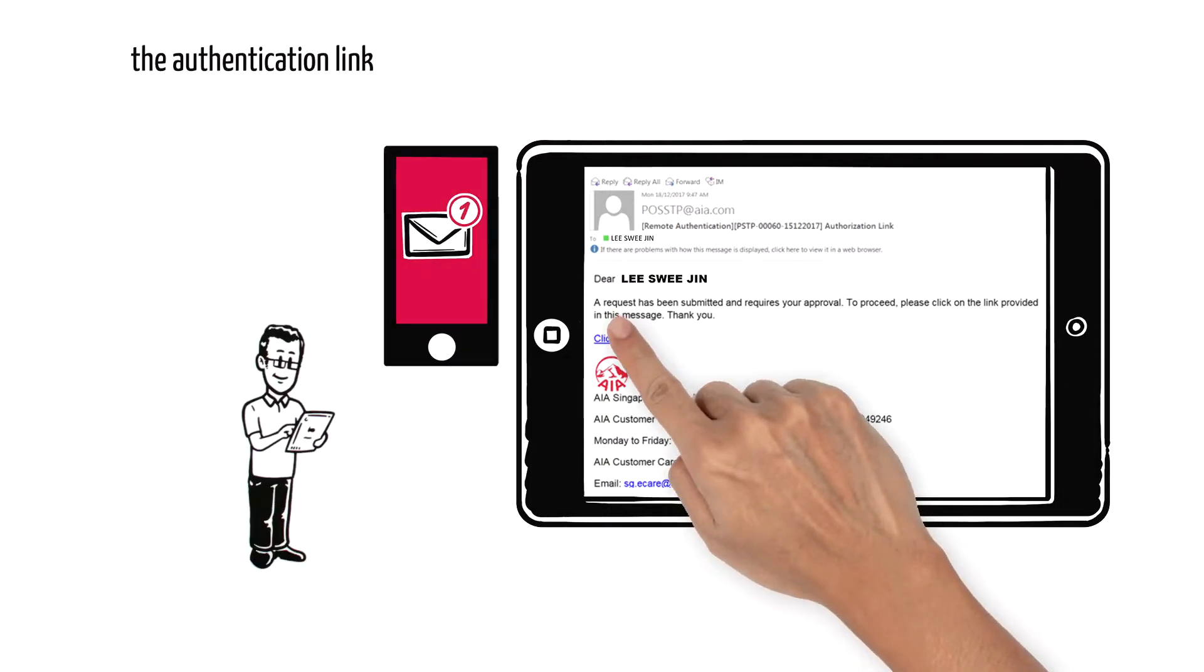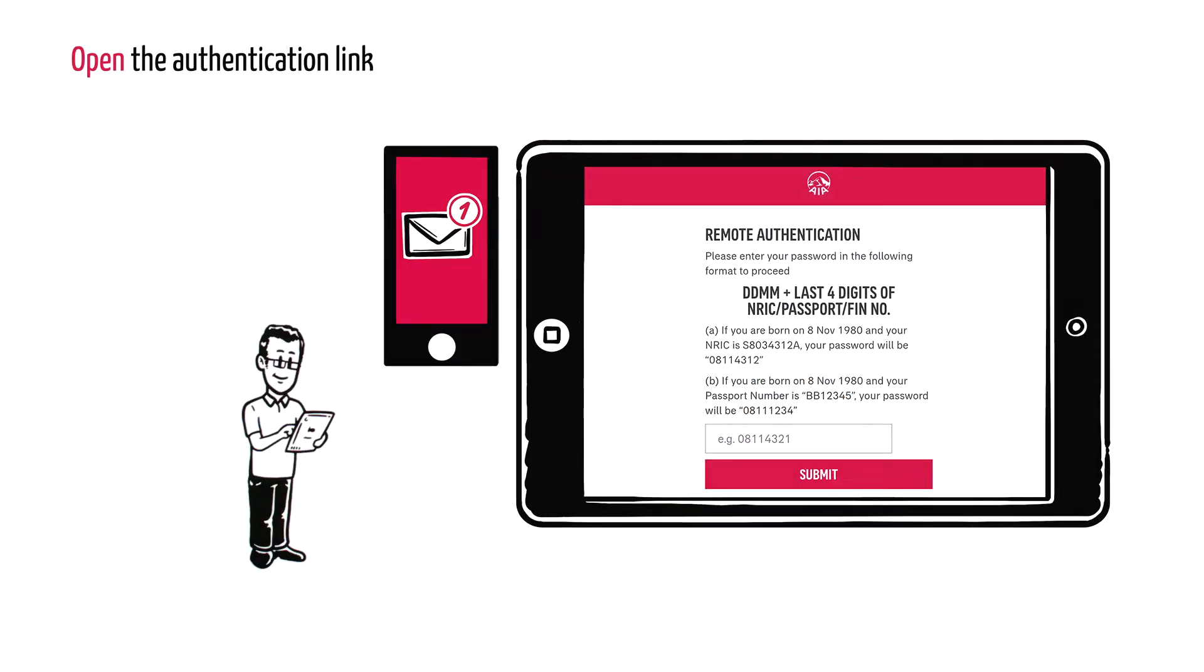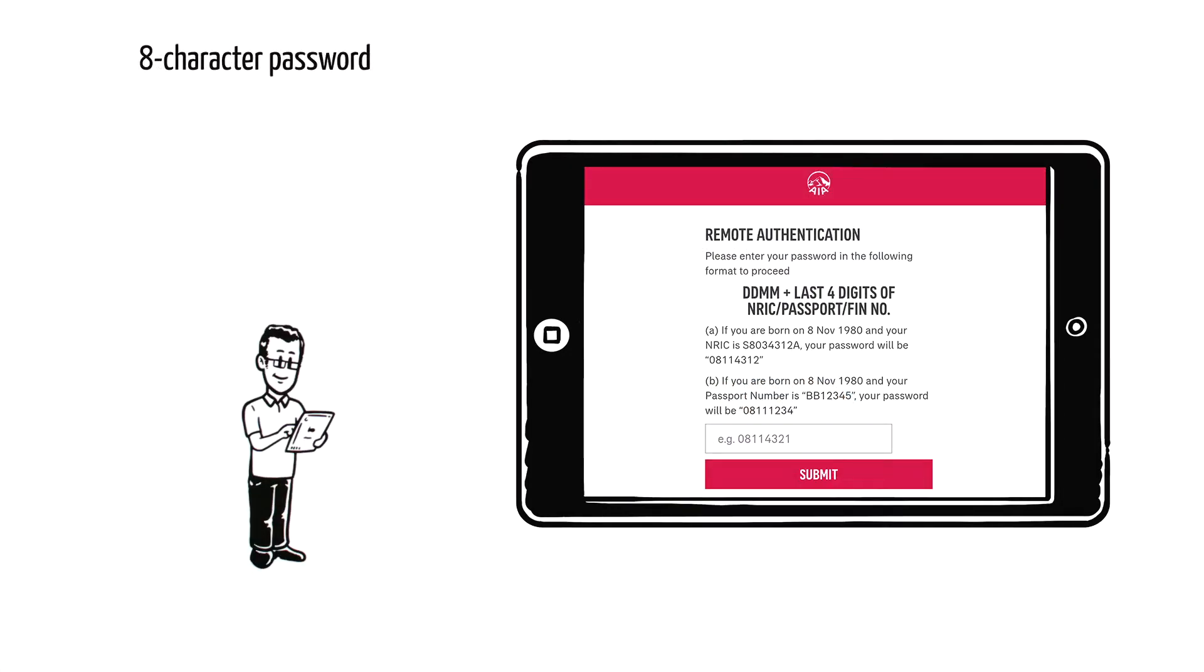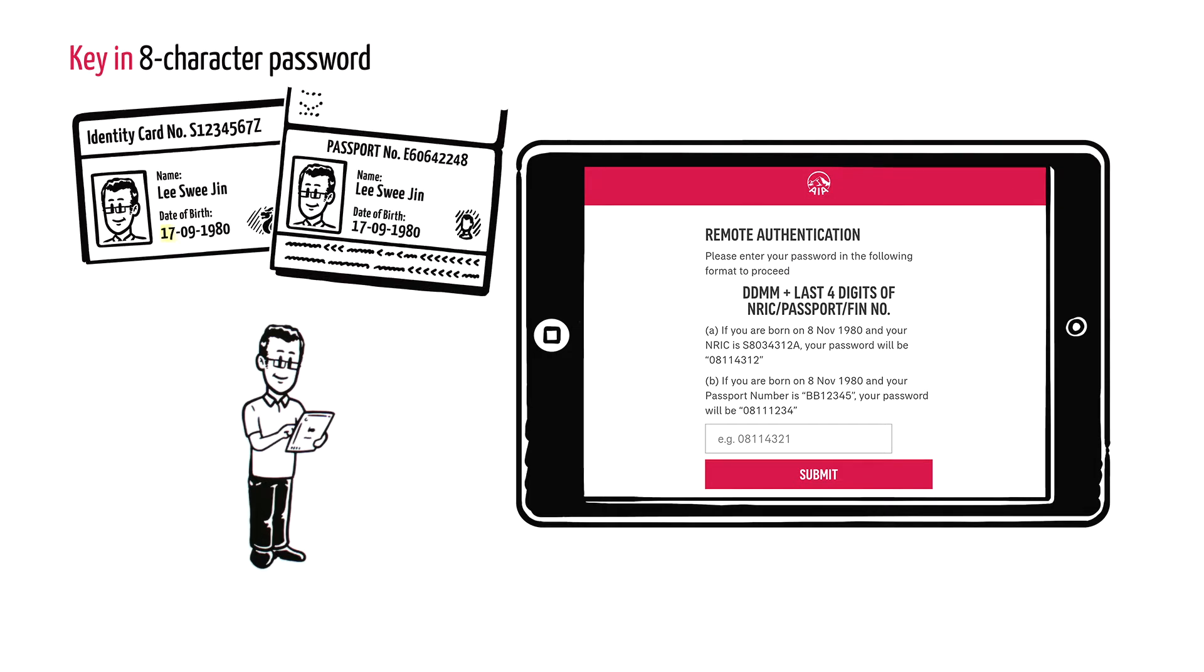Lee opens the link. He needs an eight-character password, which is the date and month of his birthday, followed by the last four digits of his NRIC or passport or FIN number.